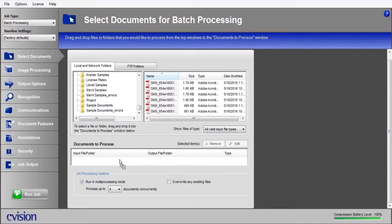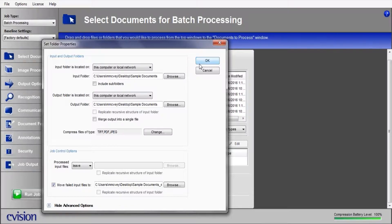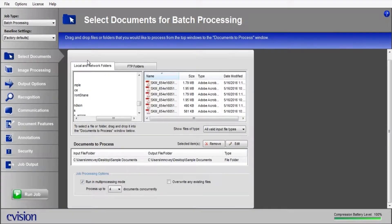I'm going to drag and drop our entire folder right below. As soon as I do so, it allows me to define my input and output folder, which I've decided to keep in the same location, which resides right on my desktop.